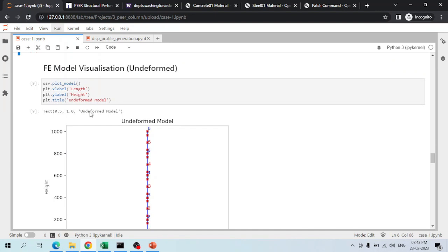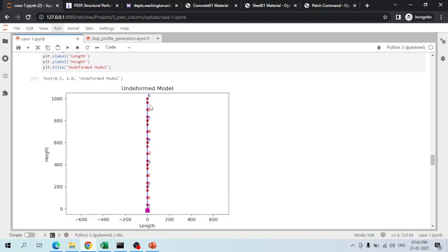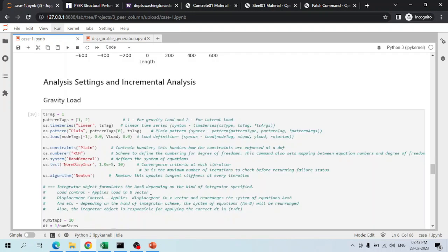Using the plotModel command, the entire finite element model can be visualized. The bottom node shows a pink square indicating fixed boundary conditions, red numbers are element numbers, blue numbers are node numbers, and the cross marks represent the integration points defined for each element.